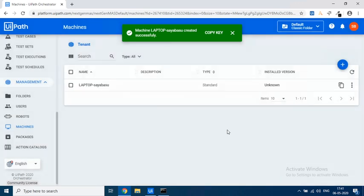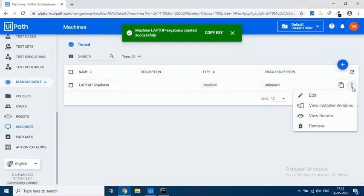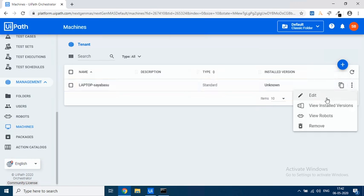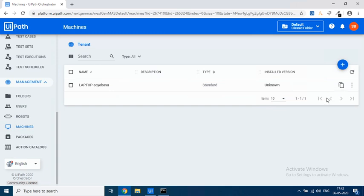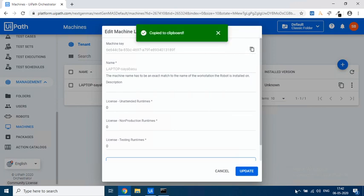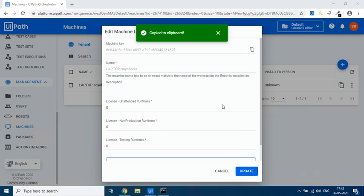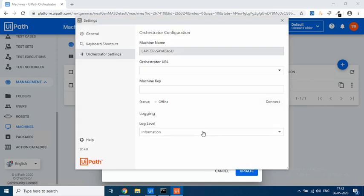So that means that it has created an entry for my laptop. Now if you see over here, you click on Edit, click on three dots and click on Edit. You will find something called as Machine Key. Copy that machine key and then click over here and then you will have UiPath Orchestrator. Right-click on top of it, click on Orchestrator Settings.